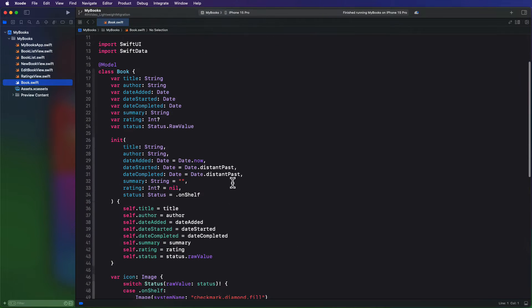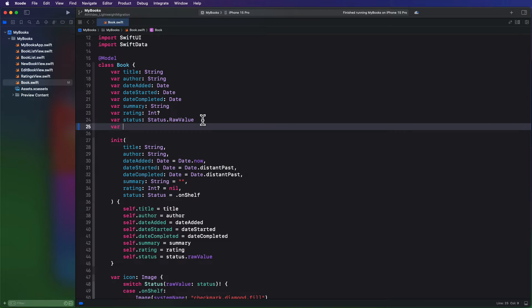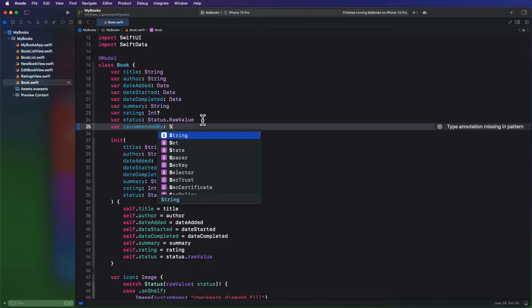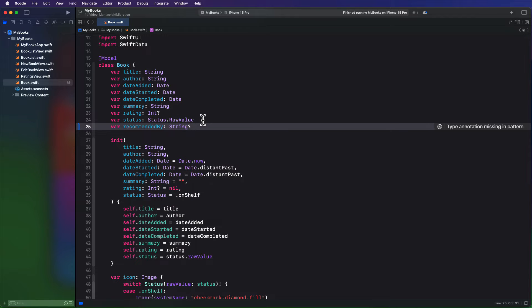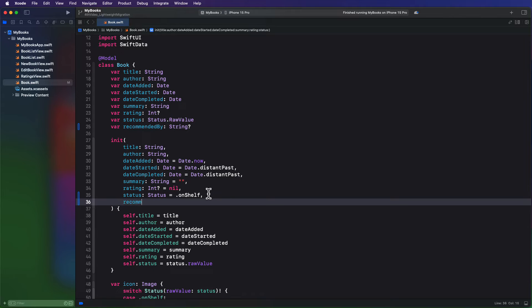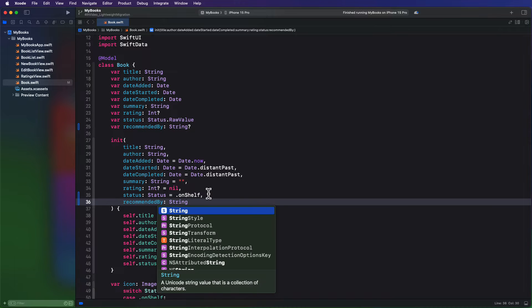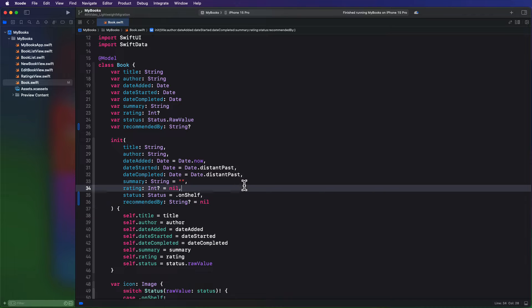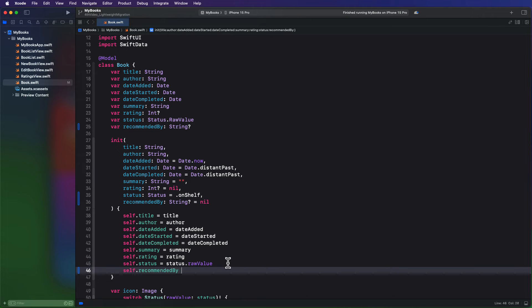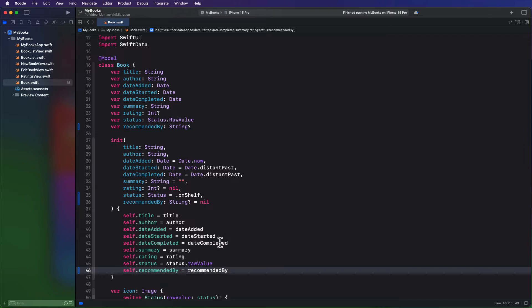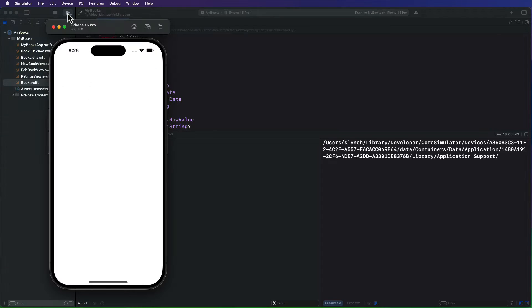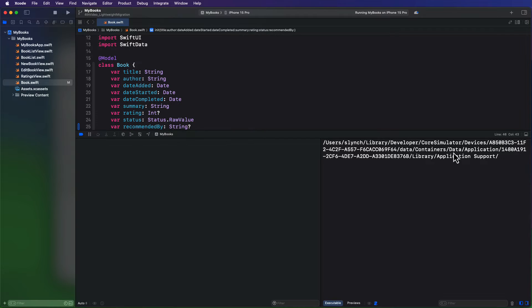So let's open the book model file and add a new property to our book model. And I'm going to make it an optional string. I'm going to add a new optional string parameter to the initializer with the same name and set it to nil so that we don't need to provide a value for it when we create our previews. And then we'll set self.recommendedby to this property. Let me run the application. Fantastic, no crash. It runs just fine.